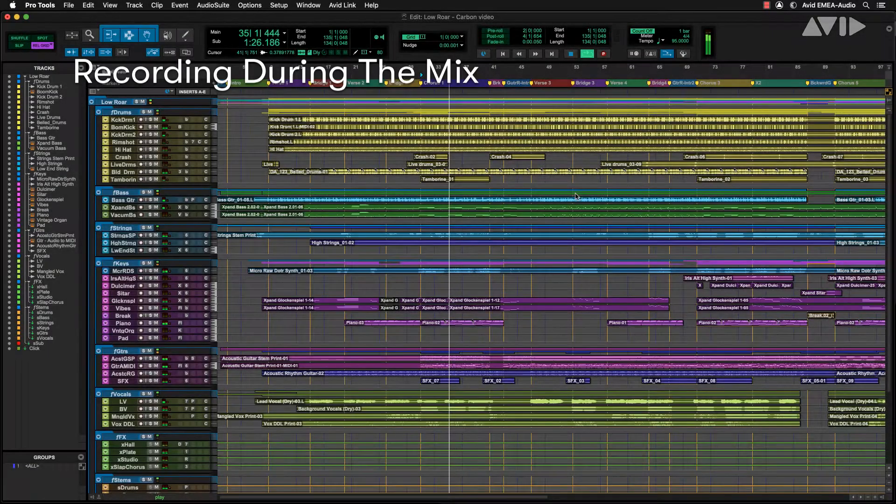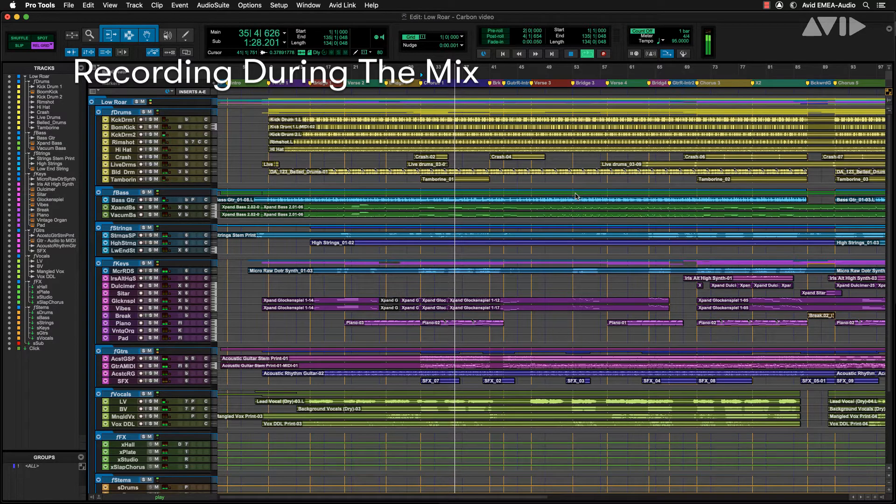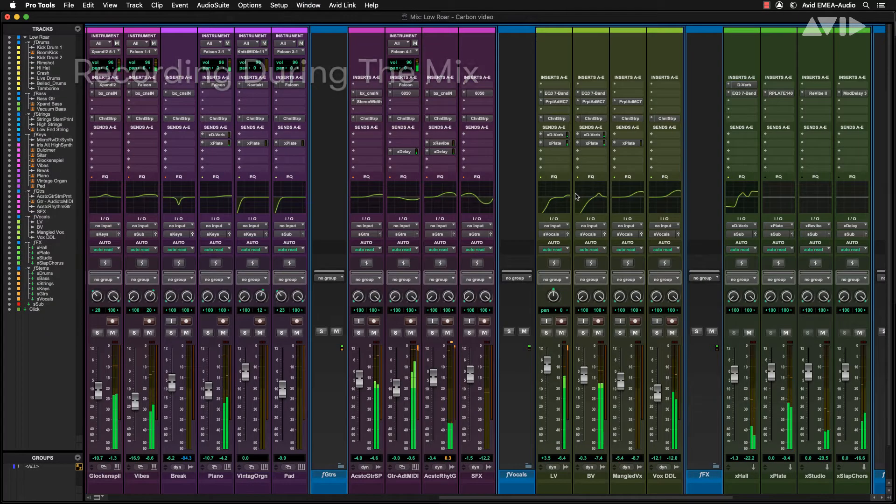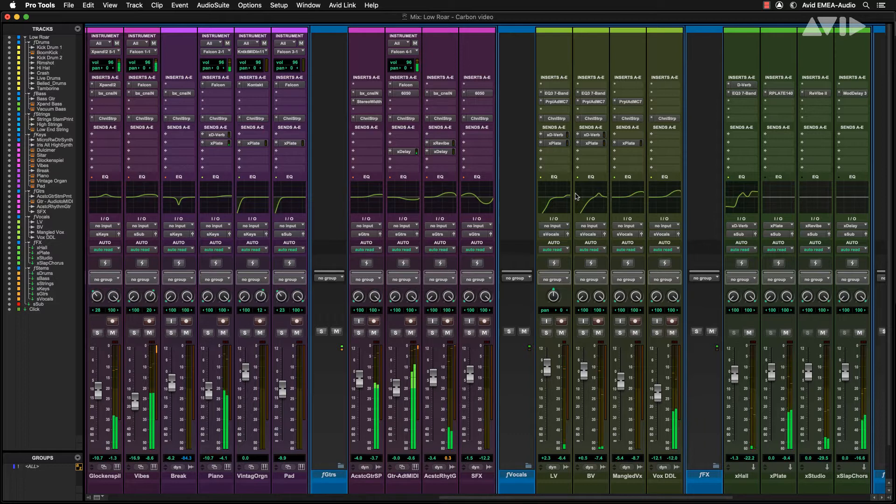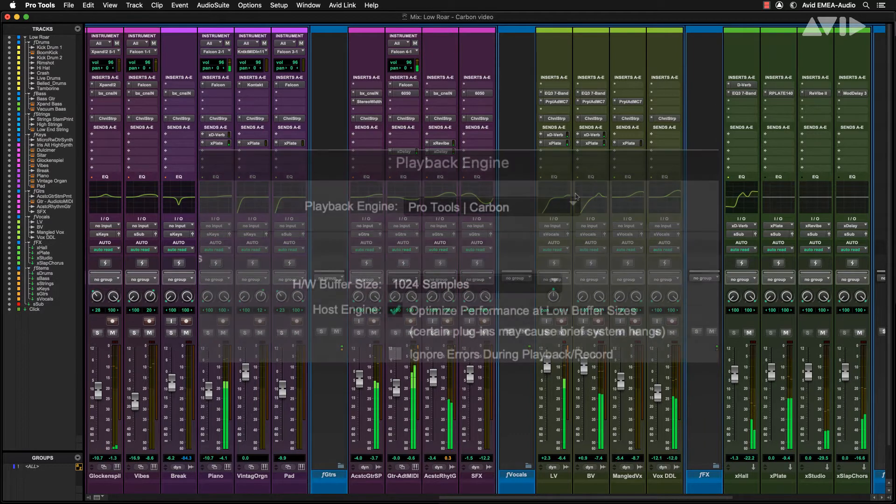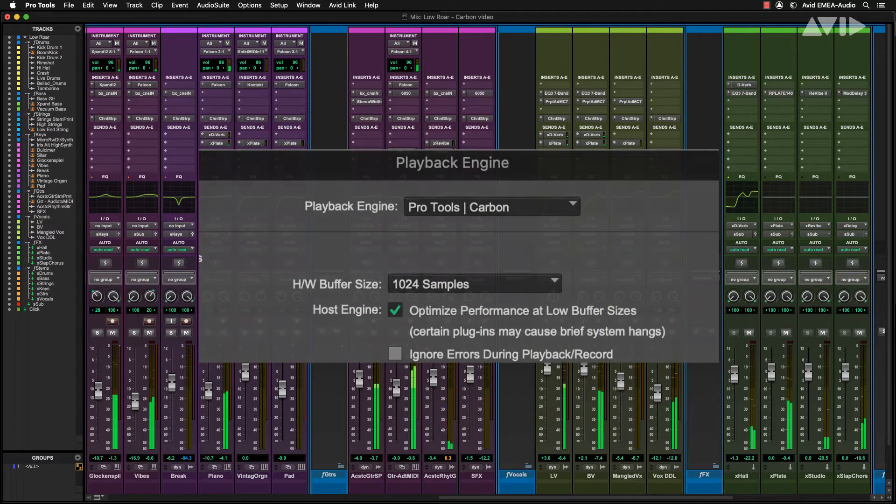You will probably have been in the position where a mix is well underway but then you need to do an overdub. If you're using a pure native system, then this is a problem as you will already be taking advantage of the power of the CPU and will have sacrificed latency.